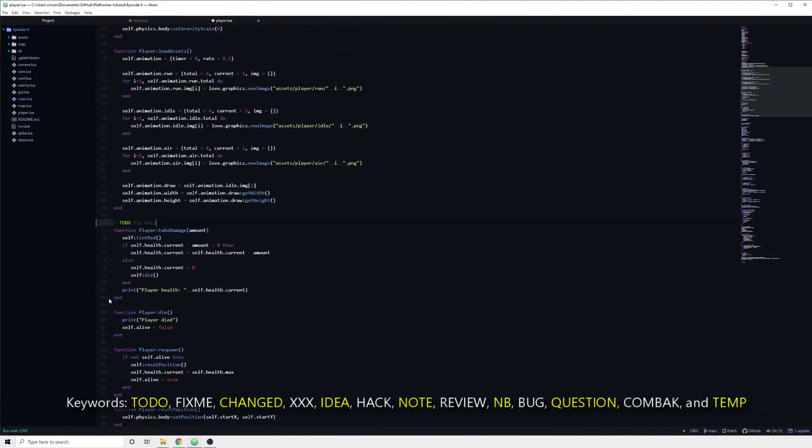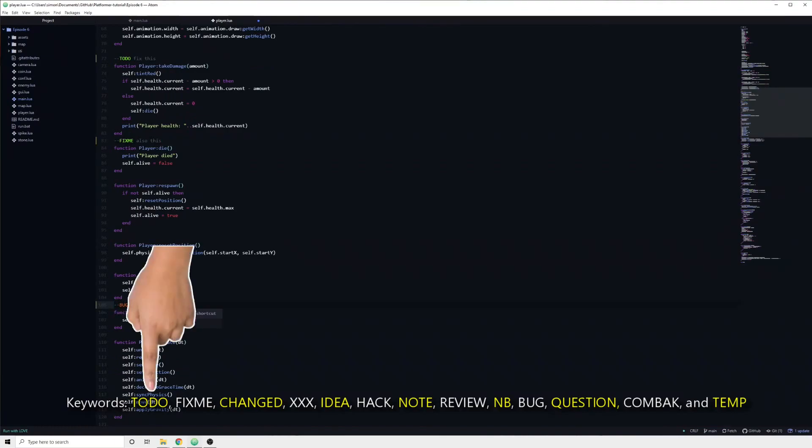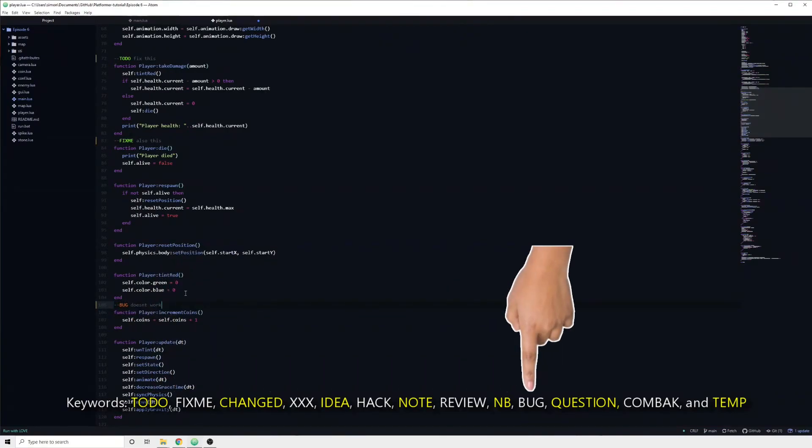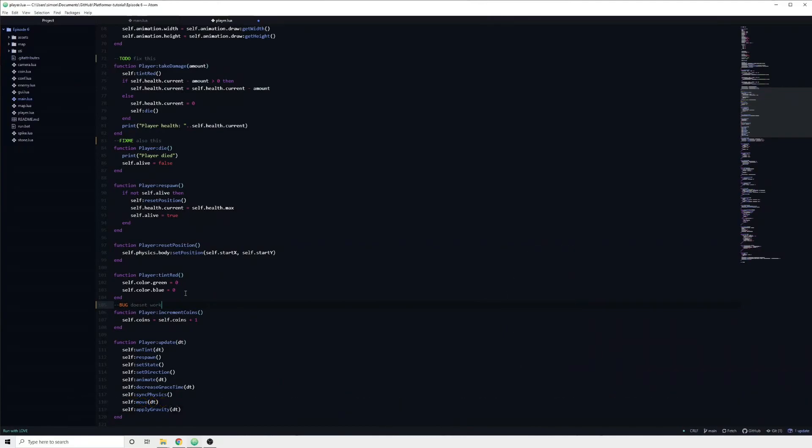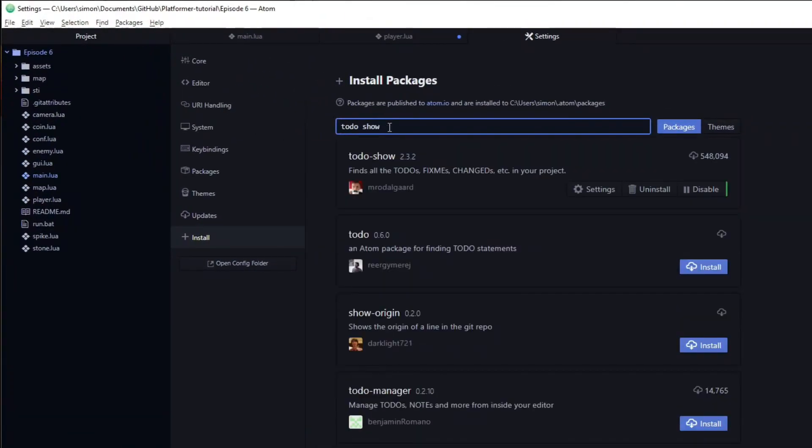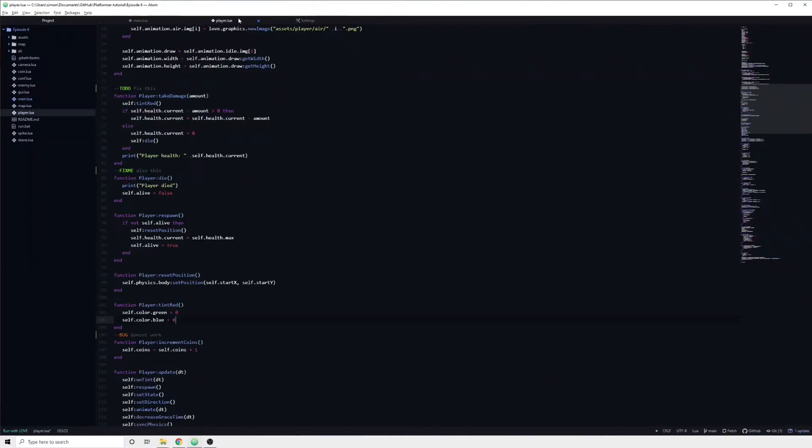Atom supports certain keywords which can be added as a prefix to your comment. A couple of examples of this include ToDo, FixMe, and Bug. The next package which we are going to take a look at, named ToDoShow, utilizes this and enables you to keep track of things which need to be done in your project.